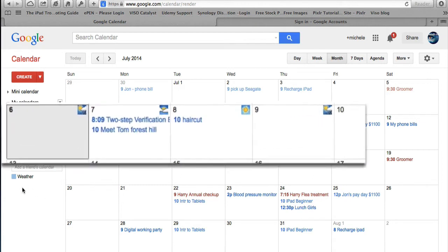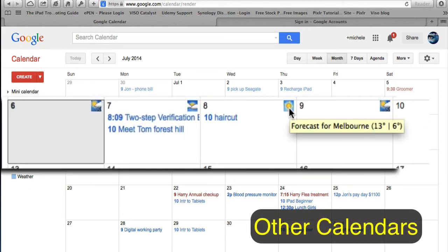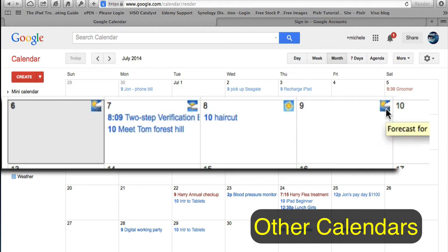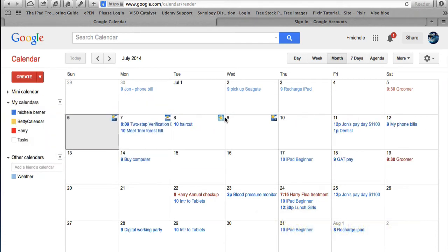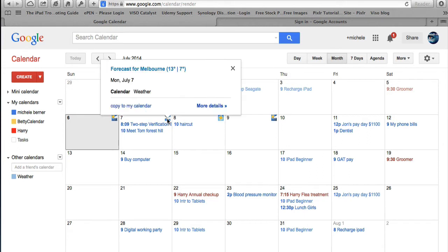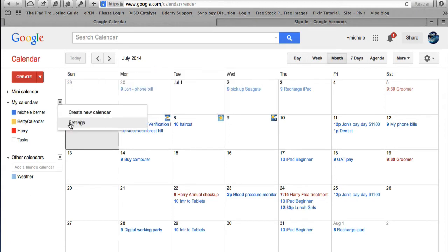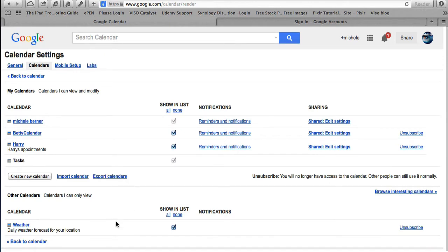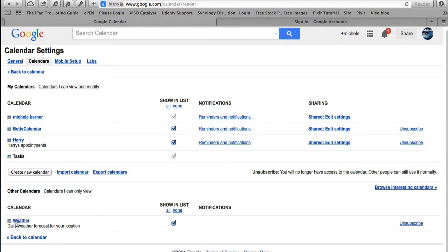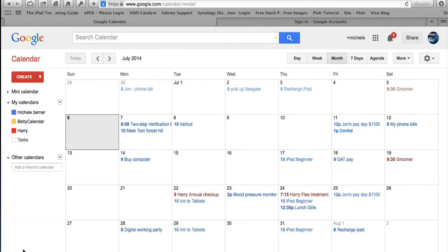You can also have the weather showing. I've got the weather displaying for the next four or five days in my daily events. If I click on it, I can see the forecast for Melbourne — 13 degrees Celsius on Monday. To enable this, go into Settings and there'll be a Weather option at the bottom. To deselect it, go back to calendar — the weather's now gone.